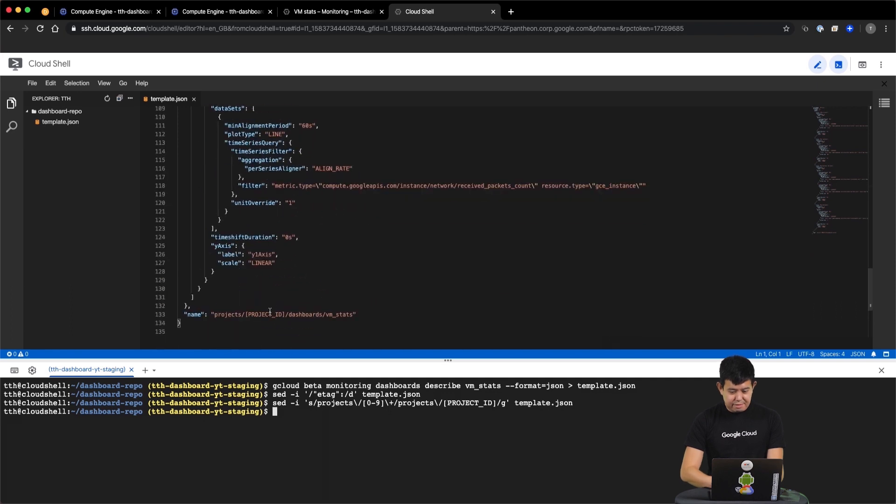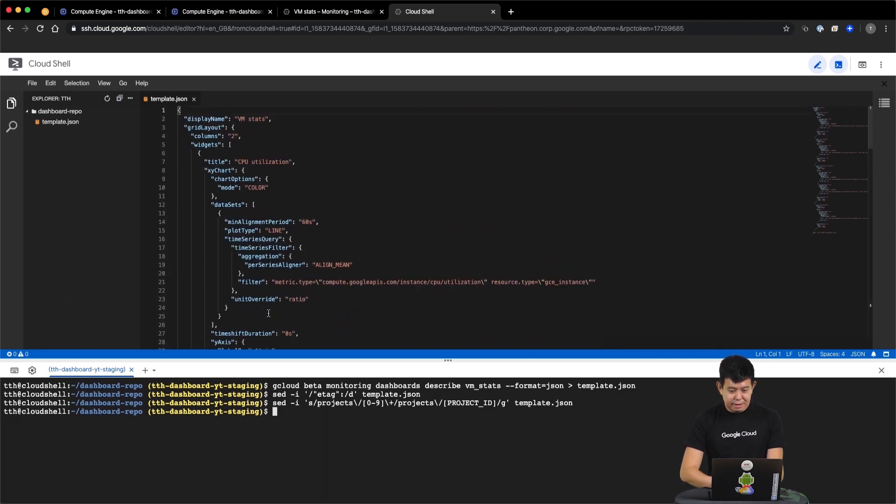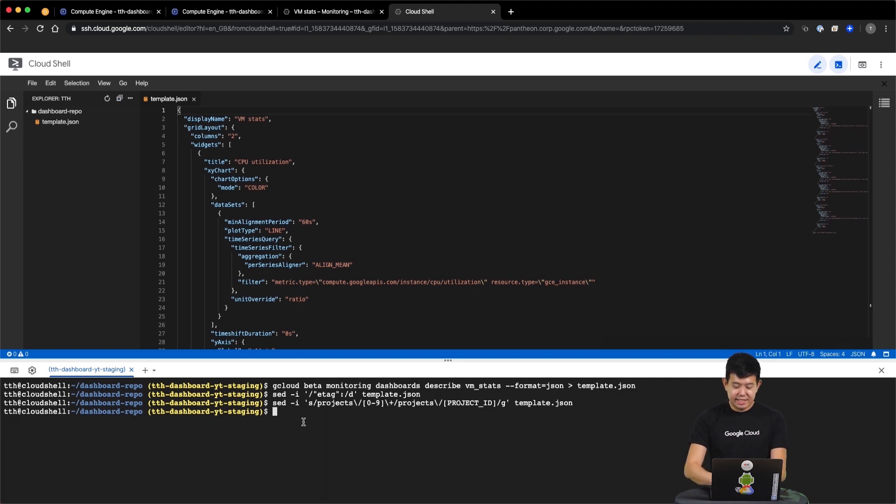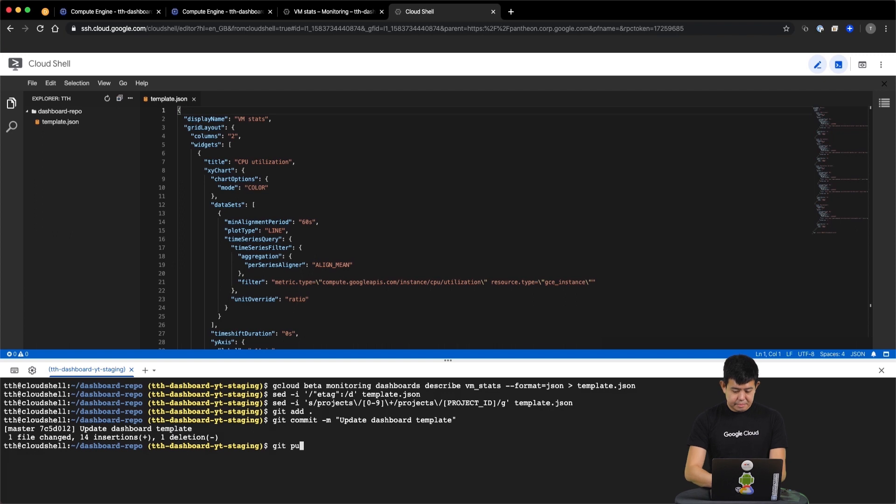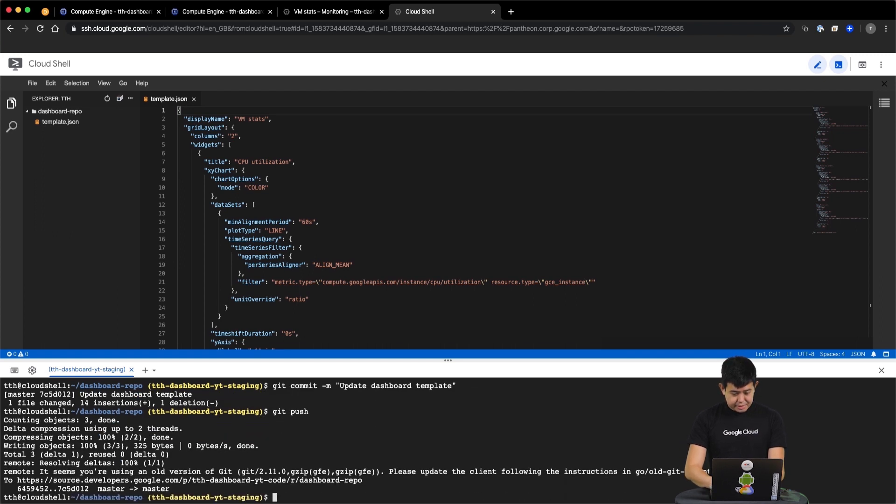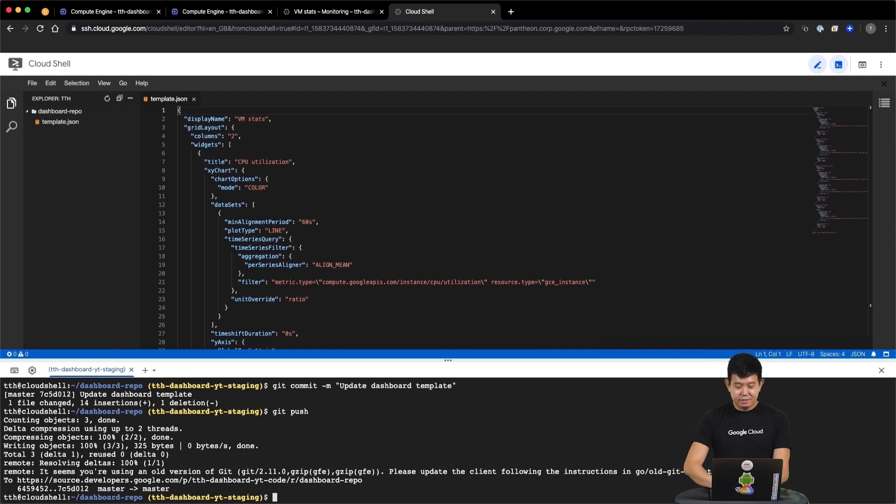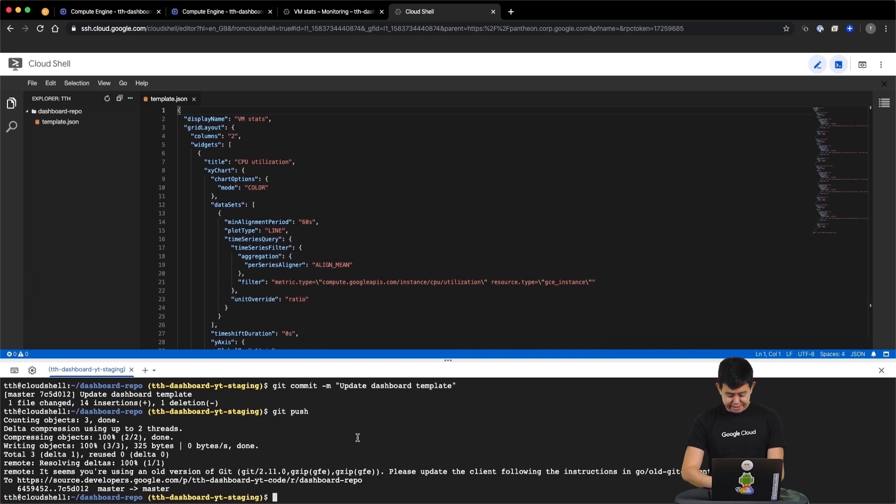So we have parameterized the project ID, and we have also removed the e-tag. And let's get this into version control. We have now successfully checked in our changes into version control so that we can easily see what were the changes that were made and who made those changes. We can even roll back to a previous version of the dashboard now if we needed to.